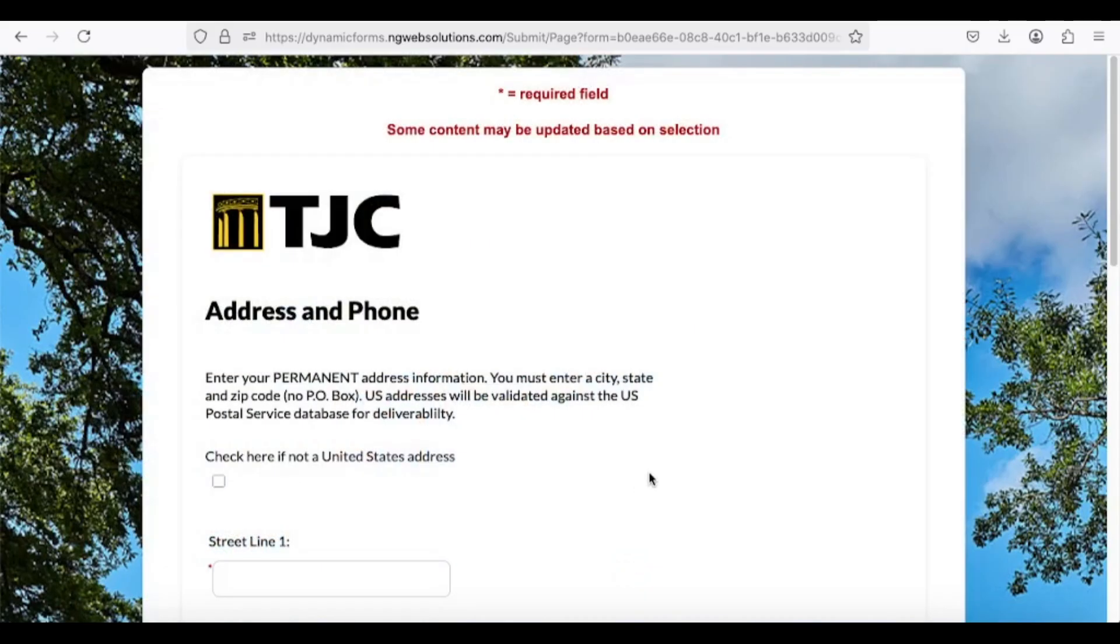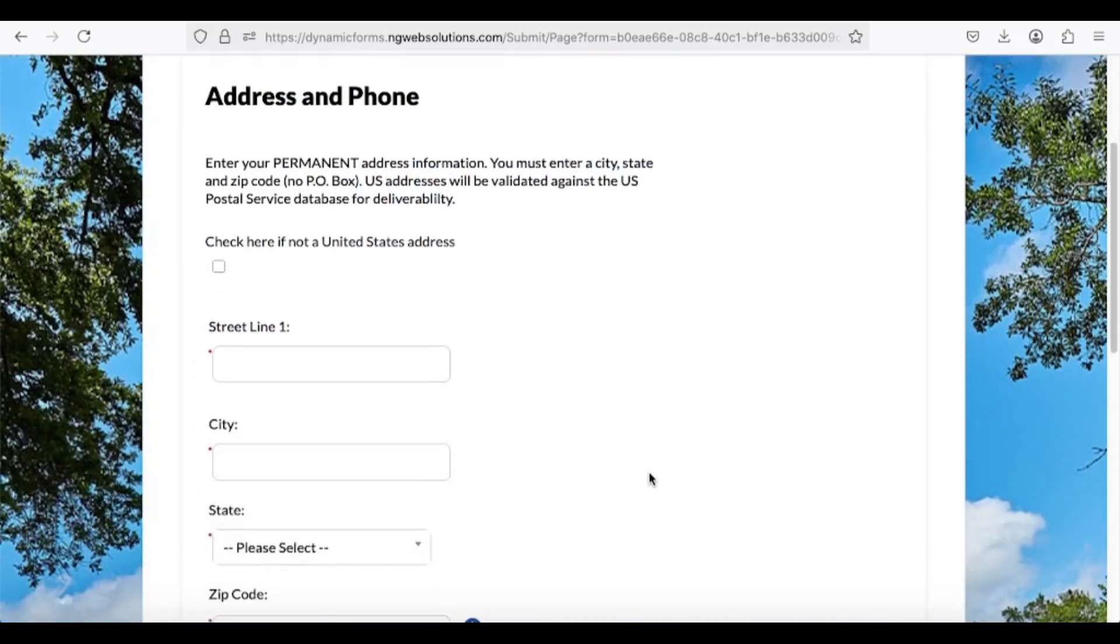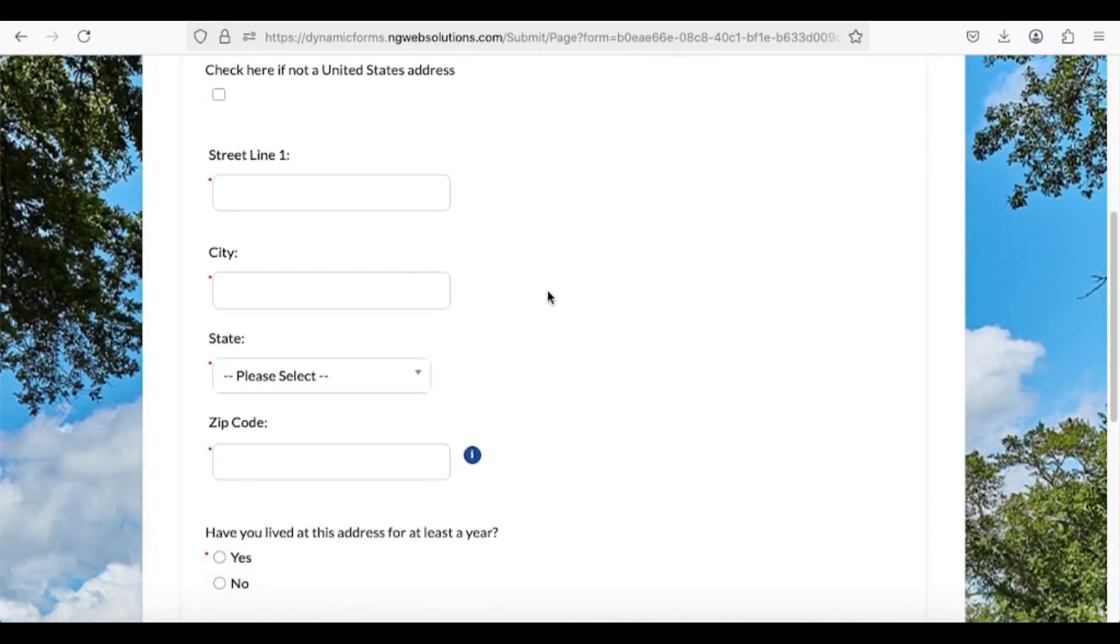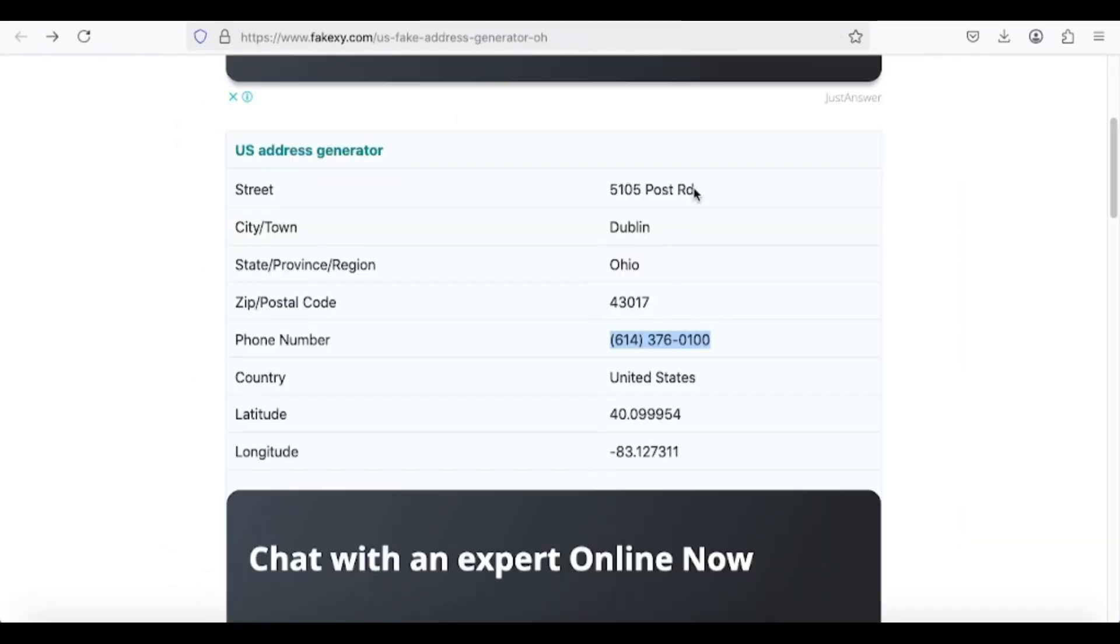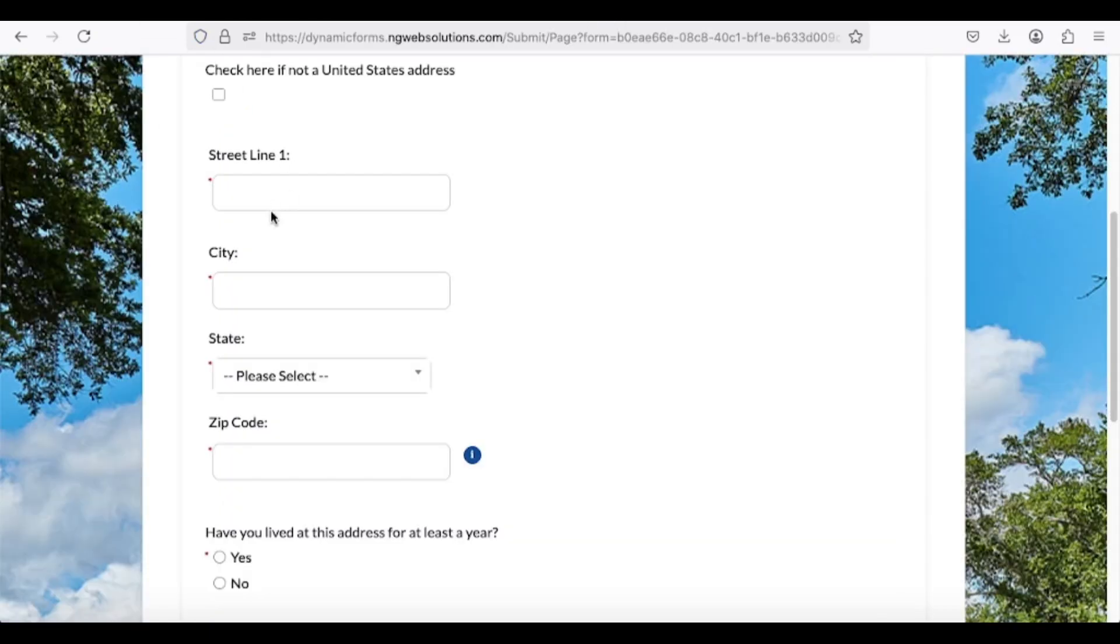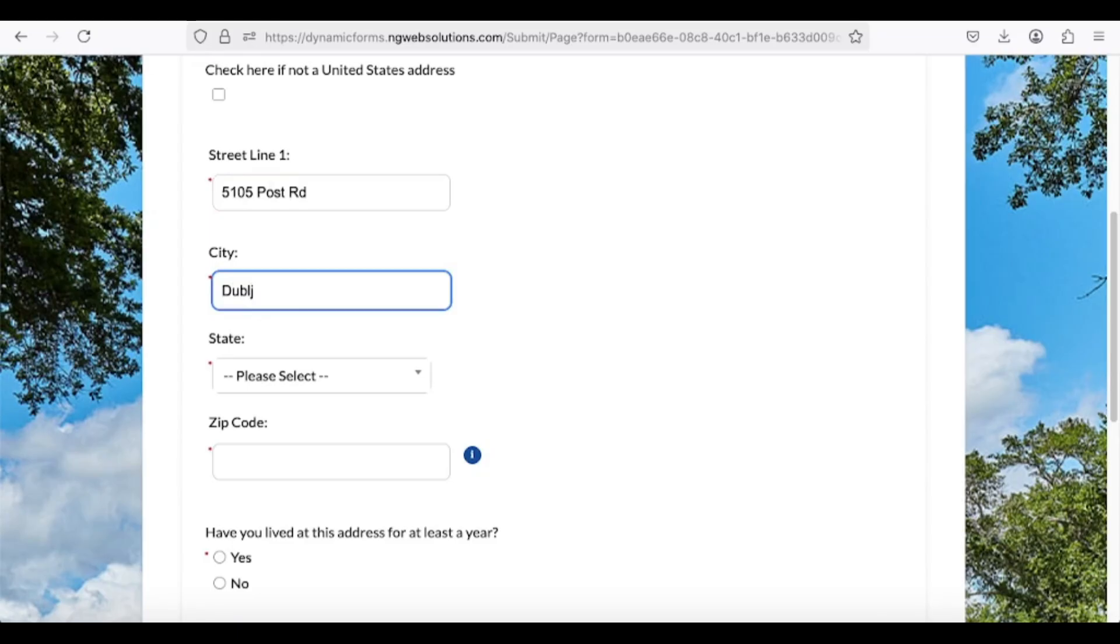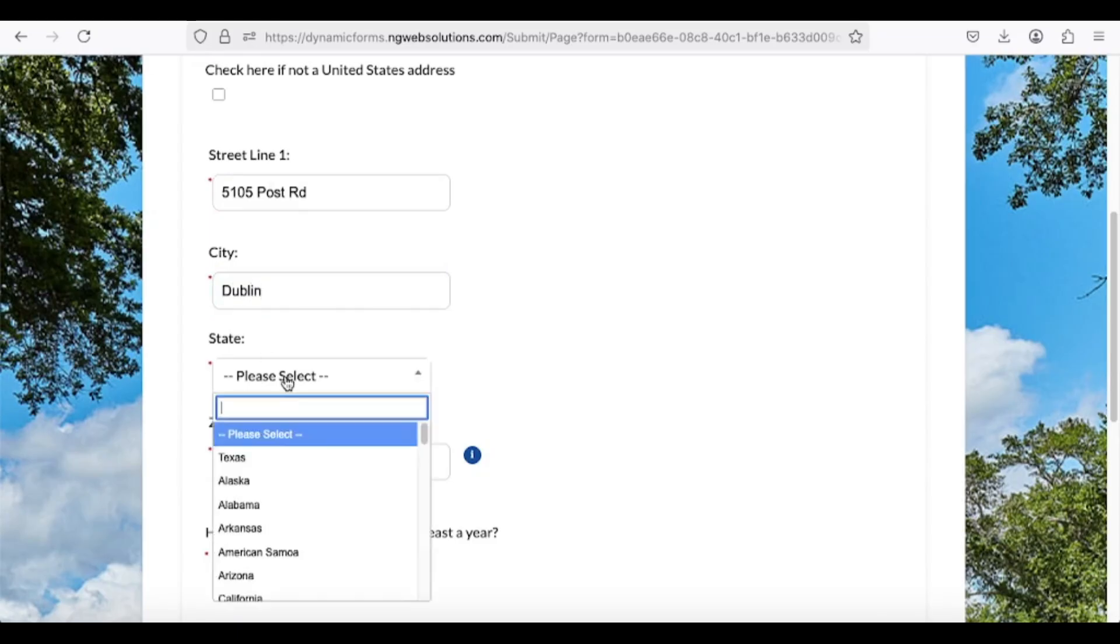For the Emergency Contact section, input any generic male or female name, and use the last name from your application. The phone number and address can be the same as the one you provided earlier. Follow attentively while I fill the forms.